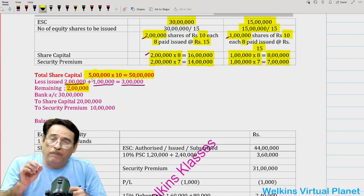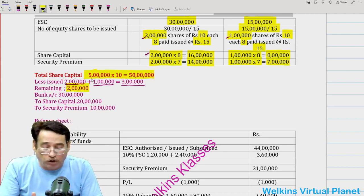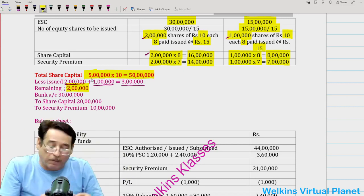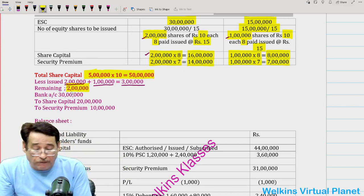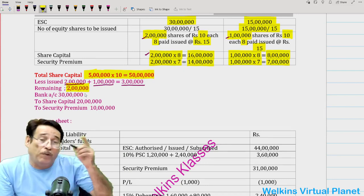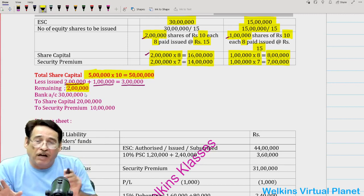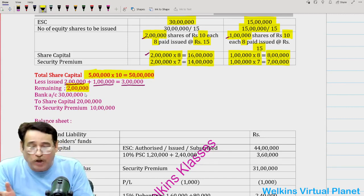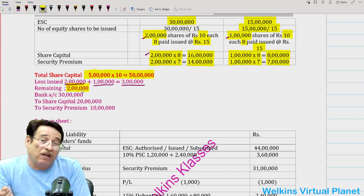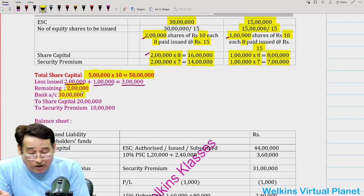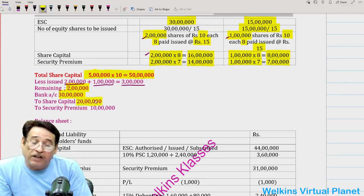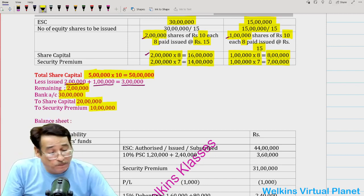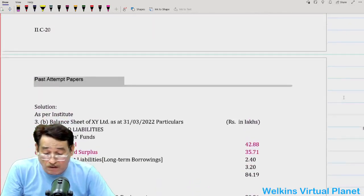The question also states that after issuing the required number of shares to X and Y Limited, the remaining shares are issued to the public. So remaining 2,000 shares will be issued to the public at the issue price of Rs.15. This means bank account increases by 2,000 × 15 = 30,00,000. The share capital entry will be 2,000 × 10 = 20,00,000 and security premium = 10,00,000.